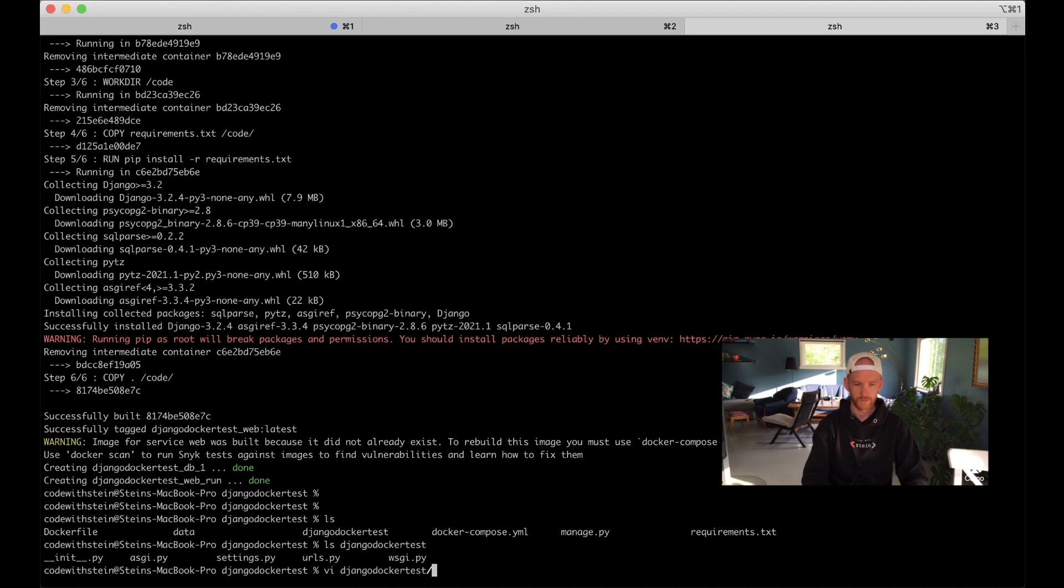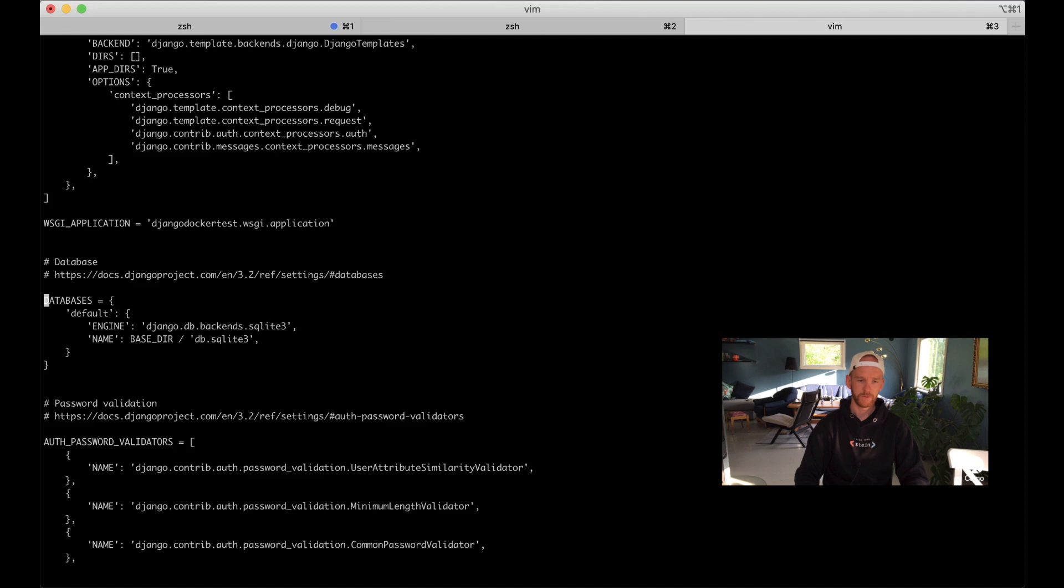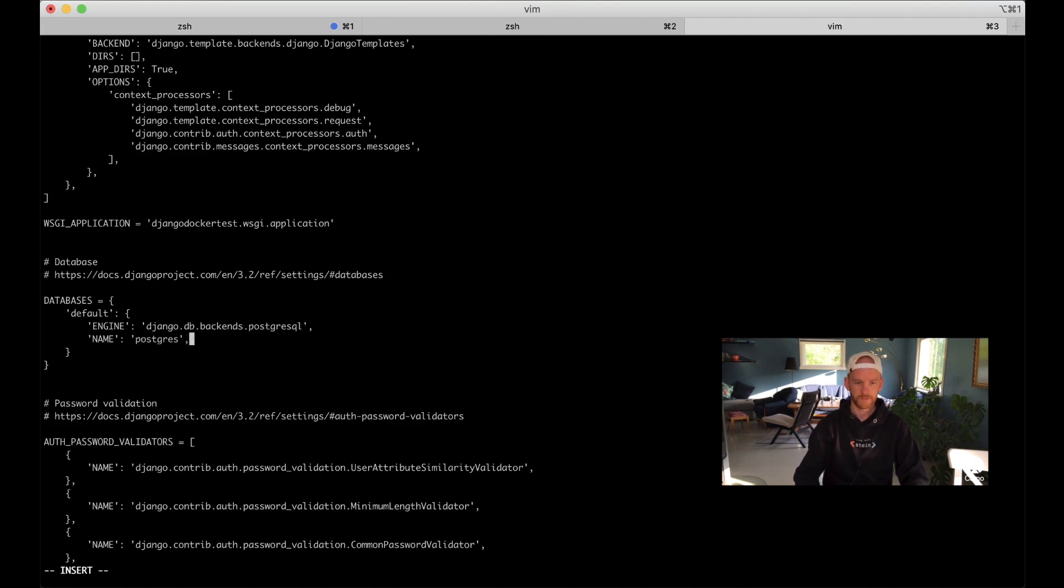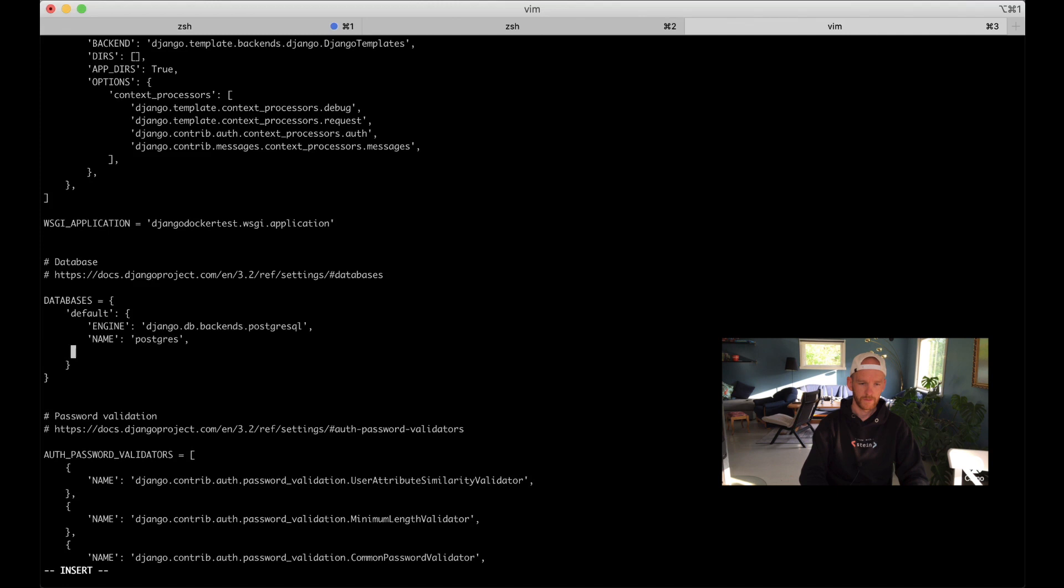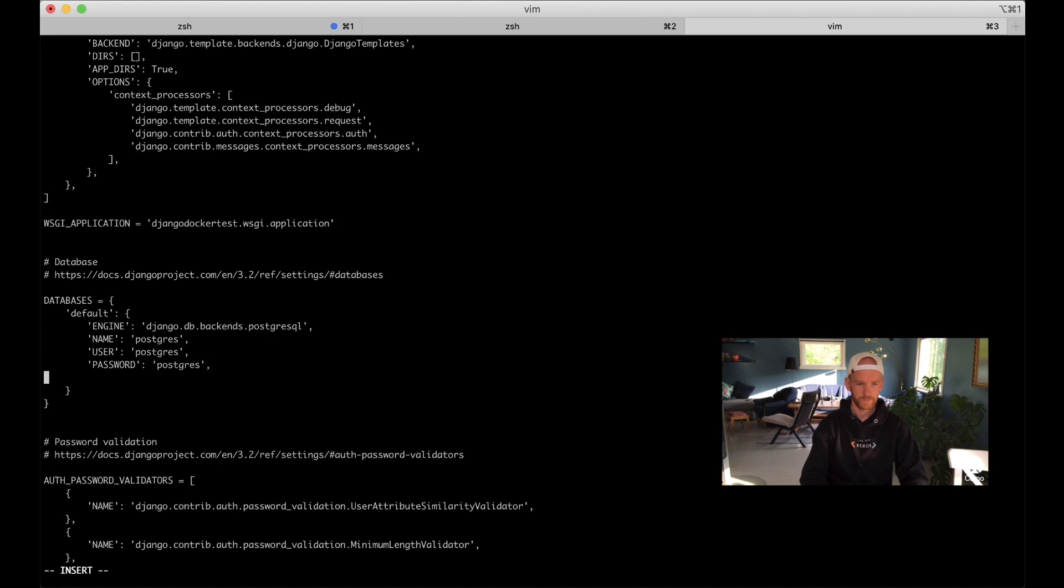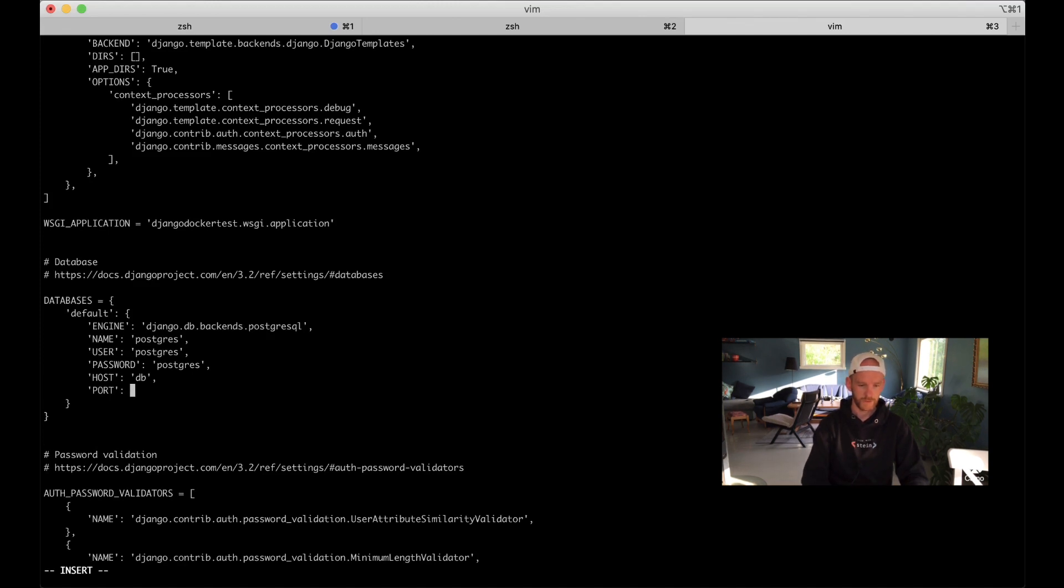If I edit the django_docker_test settings file, you can search for database because you need to configure this to use PostgreSQL instead of SQLite. So change sqlite3 with postgresql, and then we need to set the name of the database which I set to postgres, and then the user postgres, and then I also use the password postgres. Then the host which is just db, which is the name of the service, because Docker will find this for us. Then the port which is 5432, which is default for PostgreSQL in this environment. Now we can save and quit this.